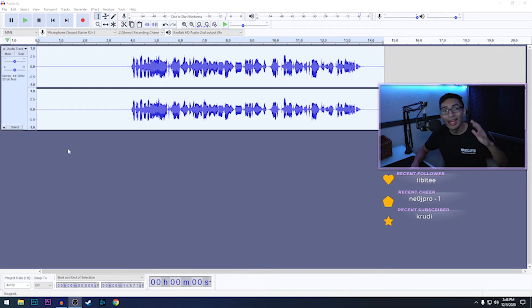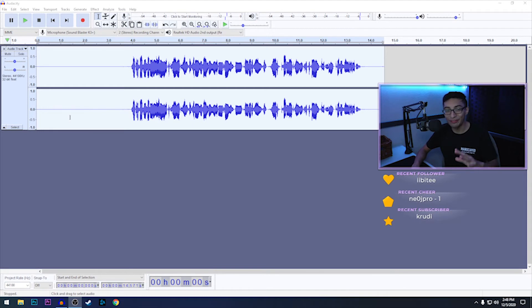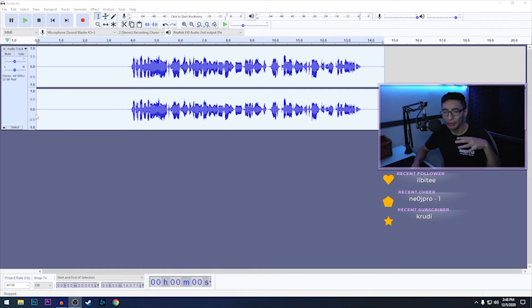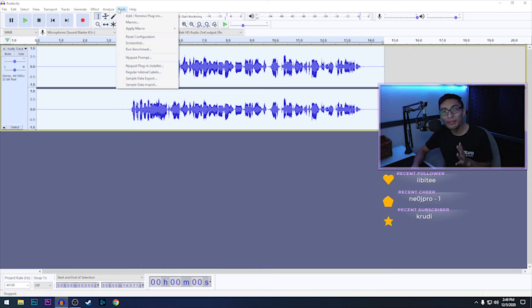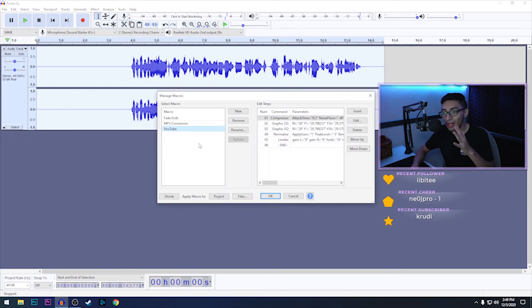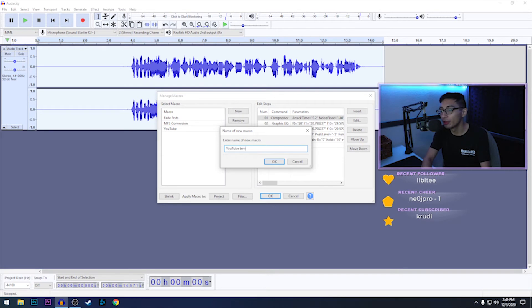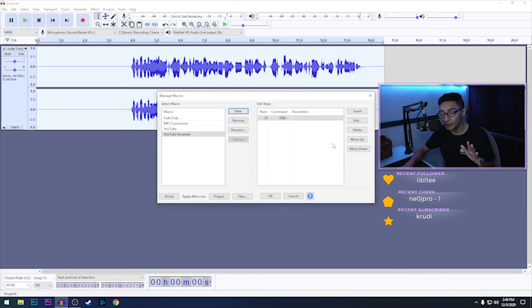Now if you guys are like me and don't really like having to do all that for every clip, then I have a very simple solution for you guys that I actually found going through a bunch of little tabs. You go to Tools and then you go to Macros. Once you get to Macros, you just hit New and then you can title it. So I'm going to call it YouTube Template.